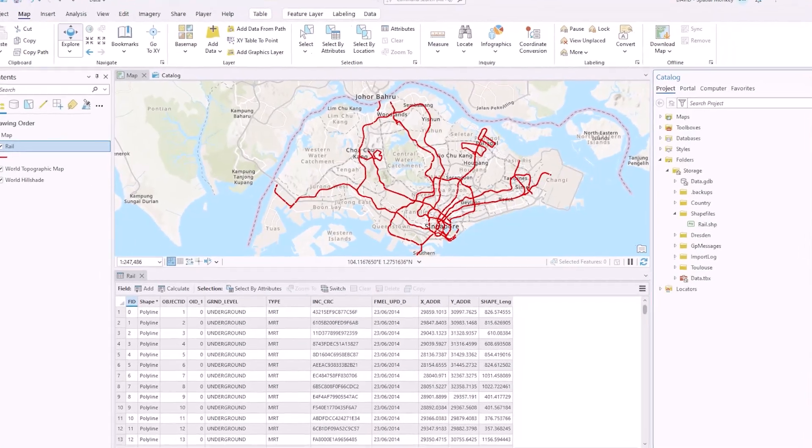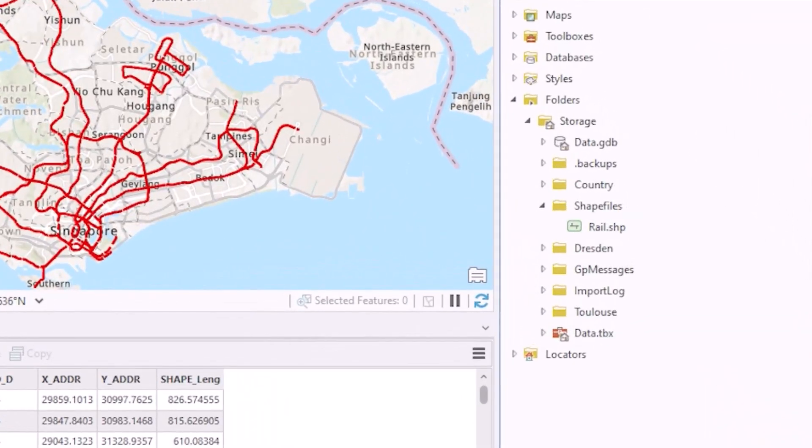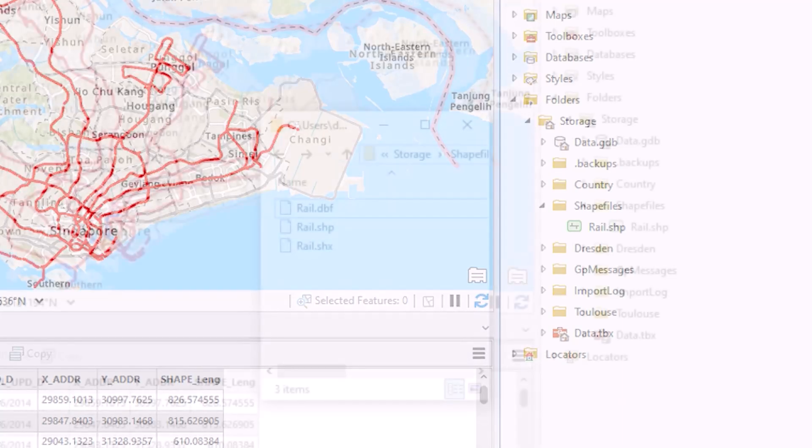So let's have a look at the format. If we look at a Shapefile in GIS software we're just going to see one file but in fact the Shapefile is made up of at least three files.